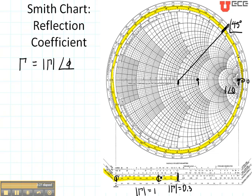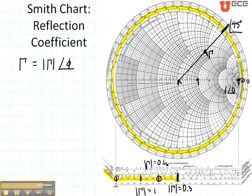Now let's go back to our other case where I was centered on the imaginary part — my reflection coefficient is right here. Take my straight edge, same thing: mark from the center out to the point that I'm interested in, bring it down to the reflection coefficient axis, mark first at the center and then at the next point. That would have a reflection coefficient magnitude of 0.6. So this is how I find the reflection coefficient.